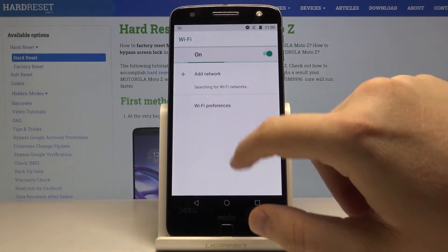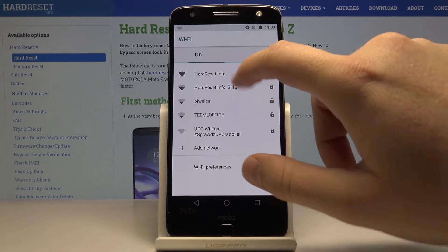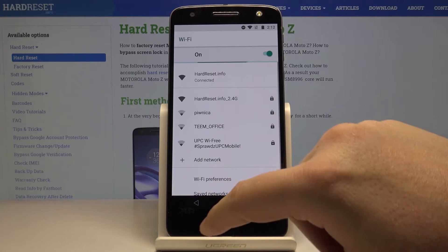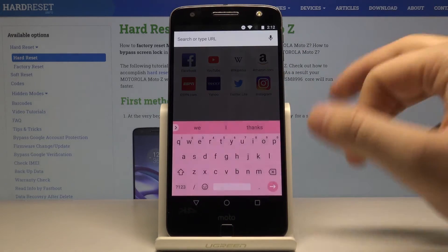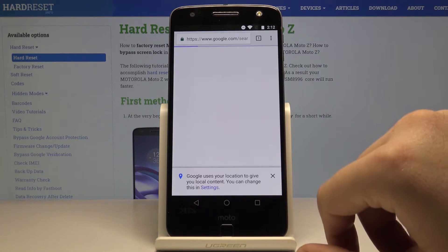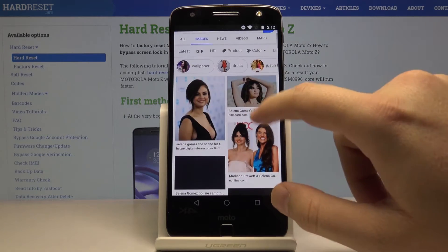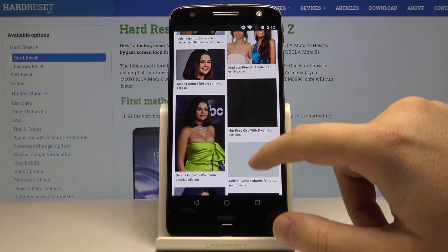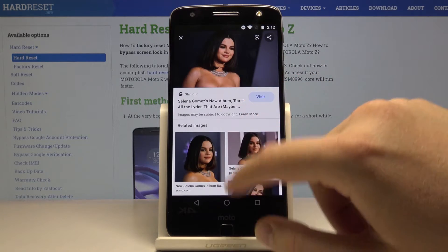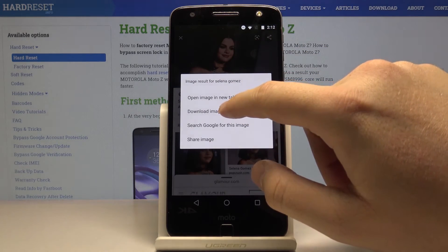Let me just connect to Wi-Fi. Okay, now we are connected. So we can go to Google and type here — maybe Selena Gomez. Go to the Images and right now we can download one of these photos. Maybe we can go for this one — click, hold, tap to download image.